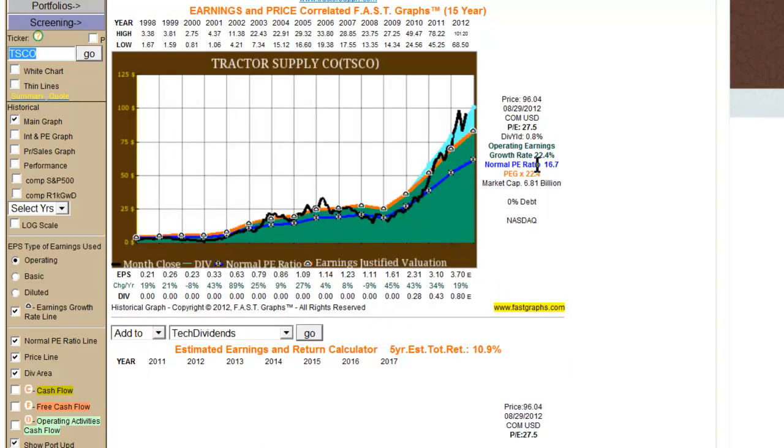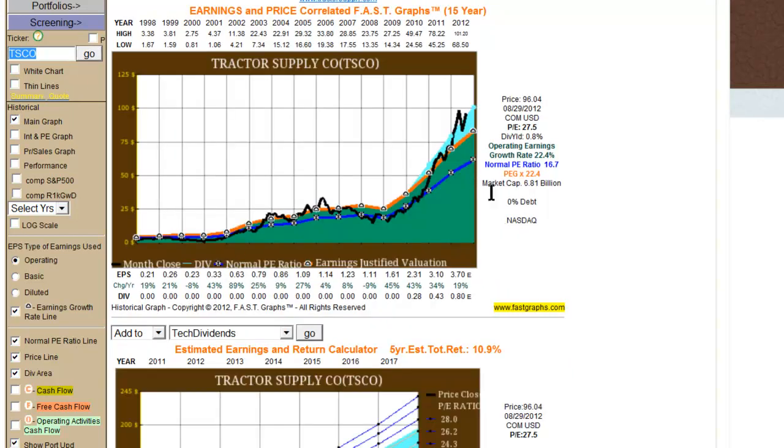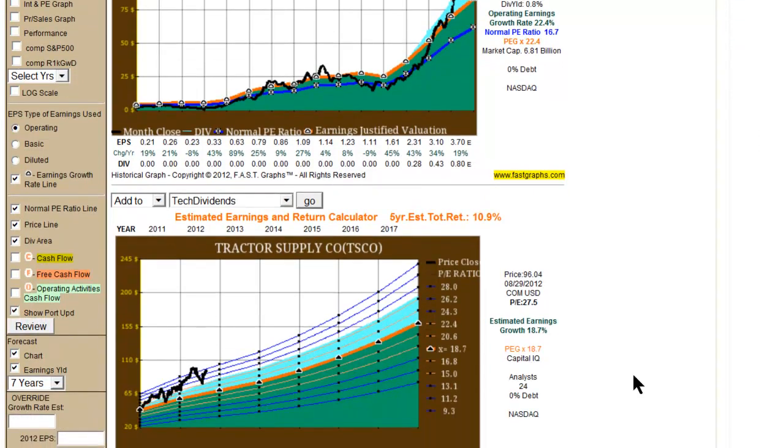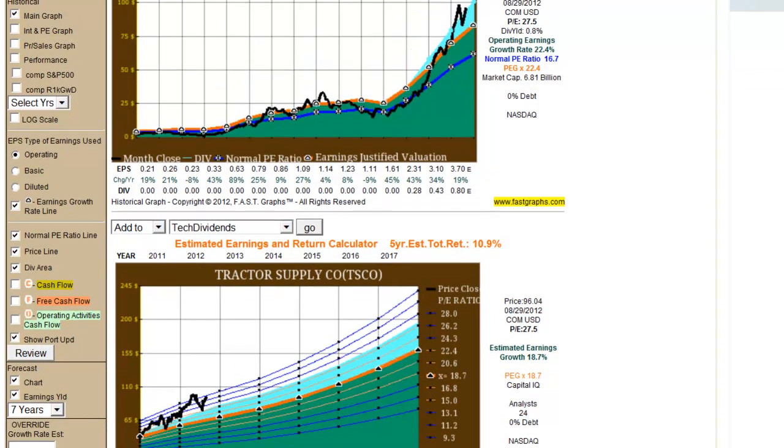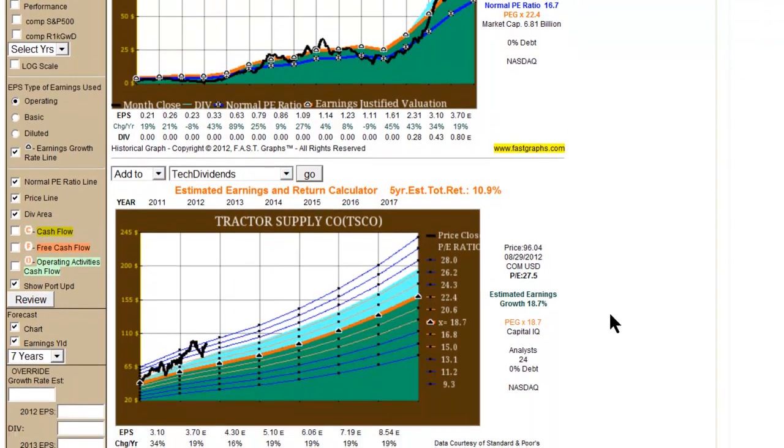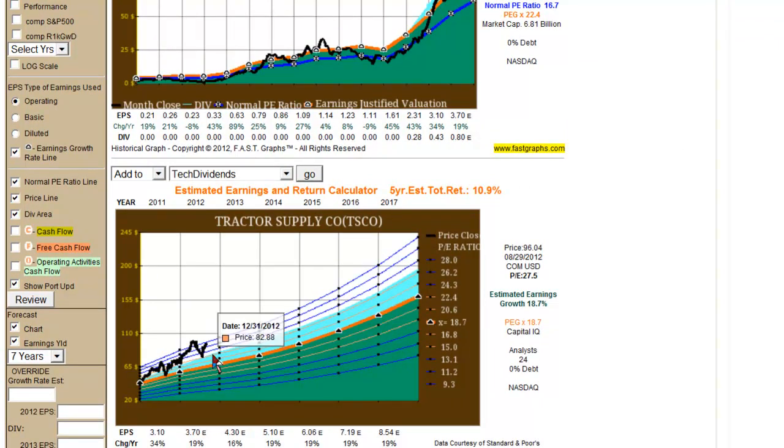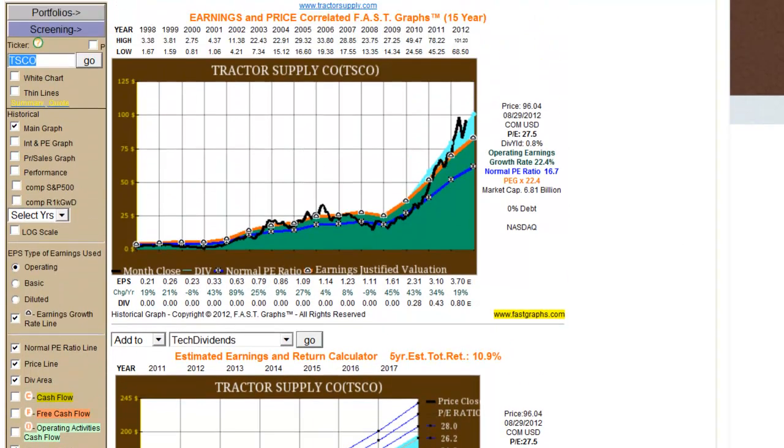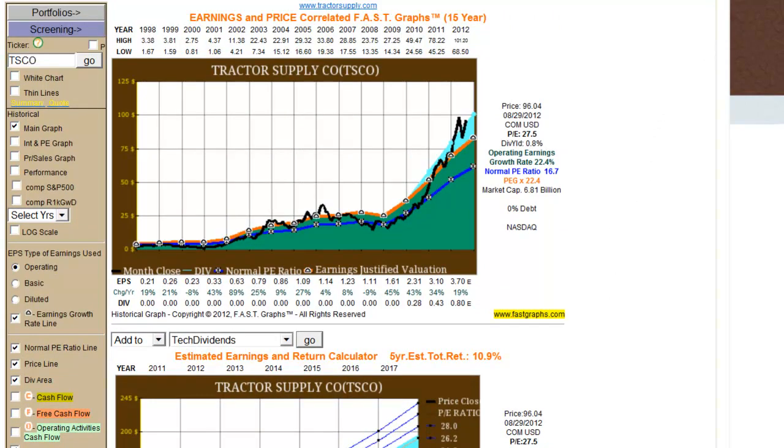Because earnings growth rates can change dramatically. In the case of Tractor Supply here, the historical growth has been 22.4%, but the forecast is 18.7%. So even though it looks overvalued in both cases, it's technically more overvalued in this particular graph because they're forecasting a lower growth rate than going forward. But that, again, may or may not be true. That's up to the subscriber's own judgment to decide for themselves. That's all. Thank you.